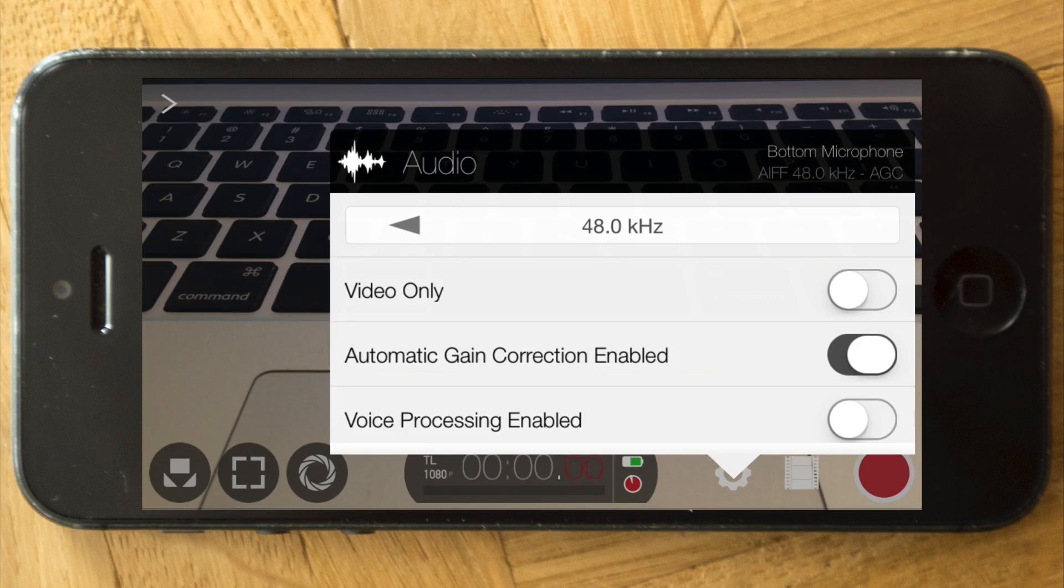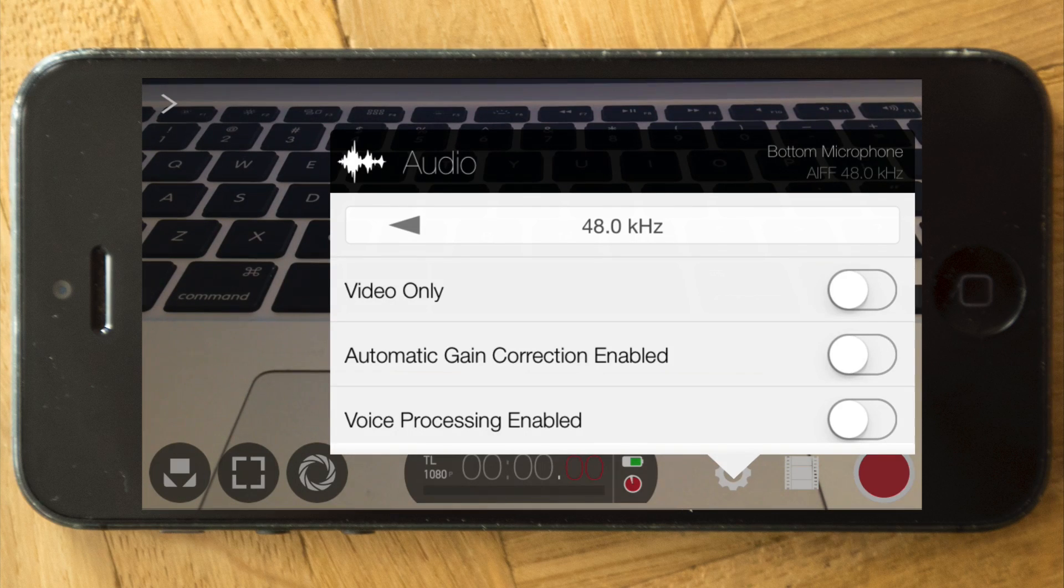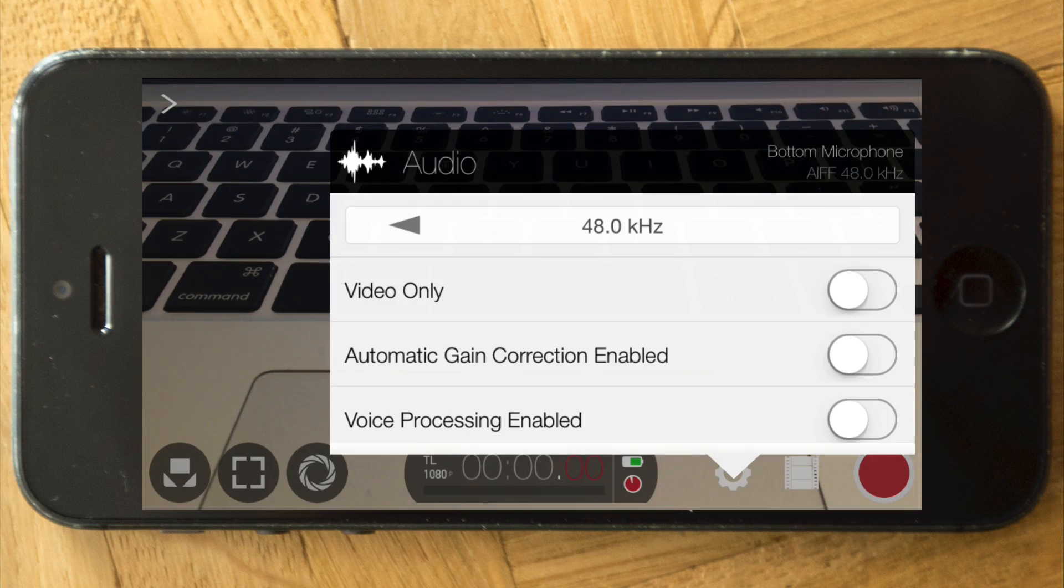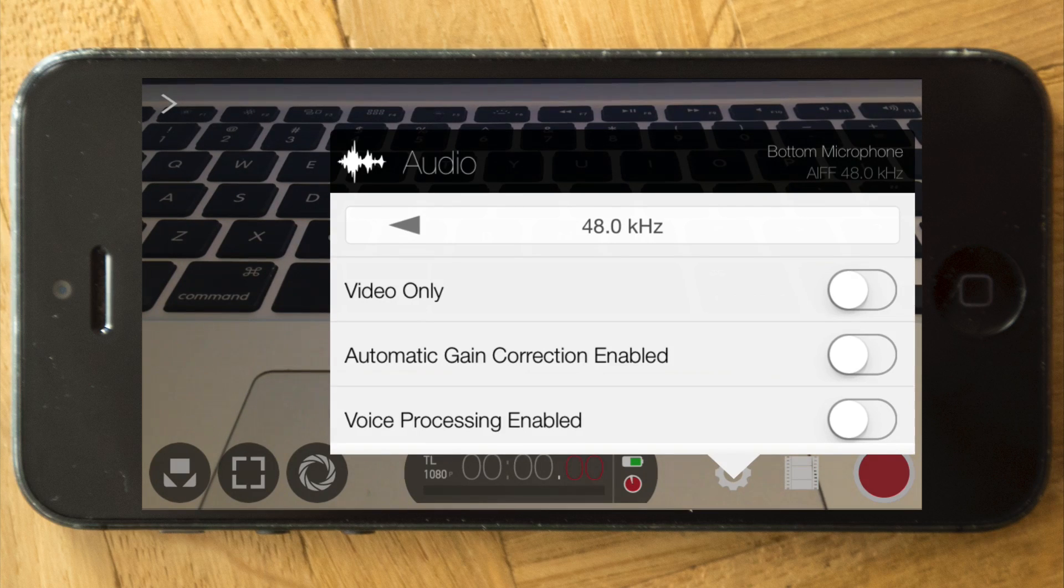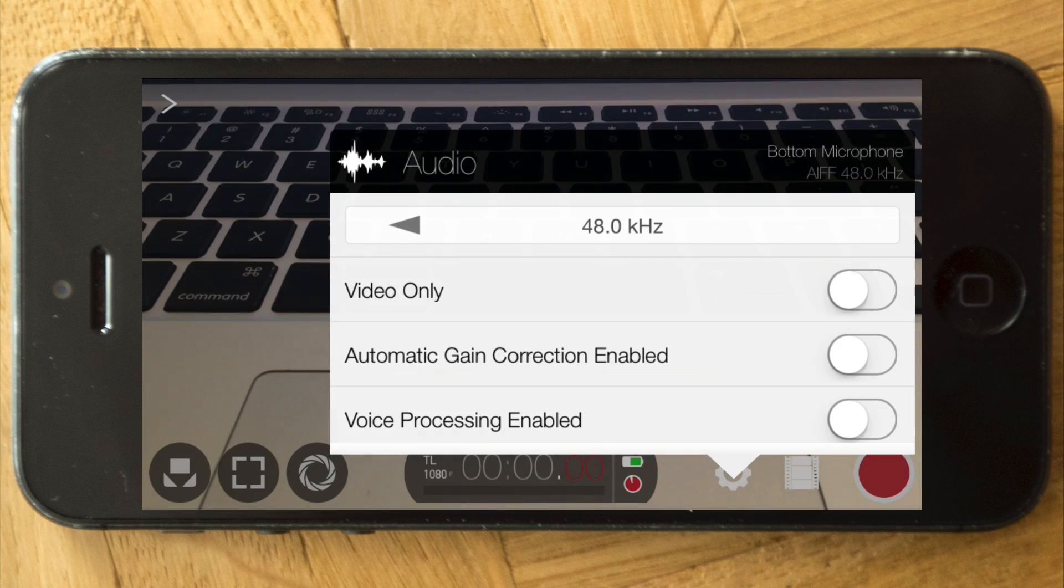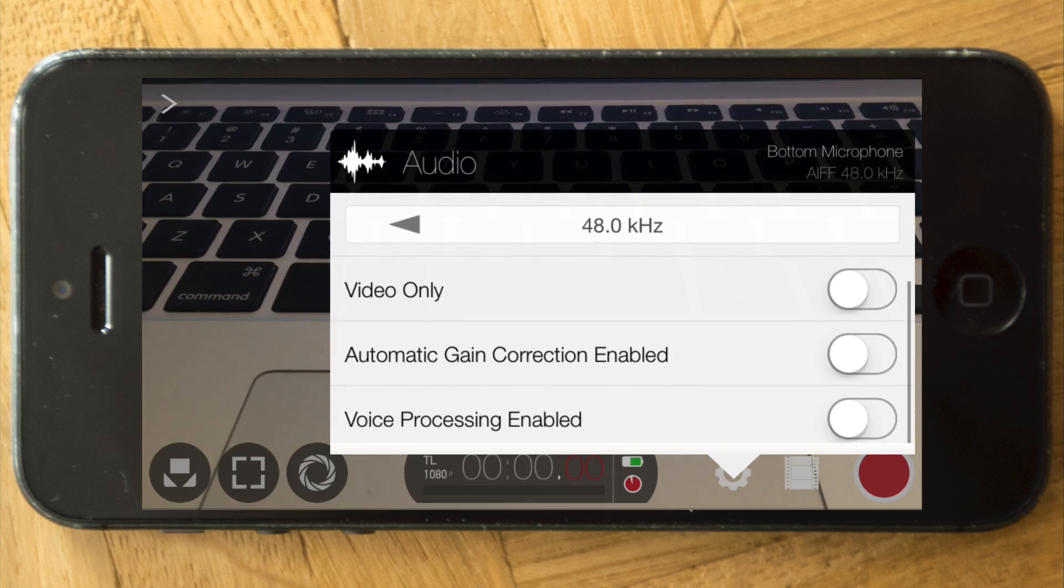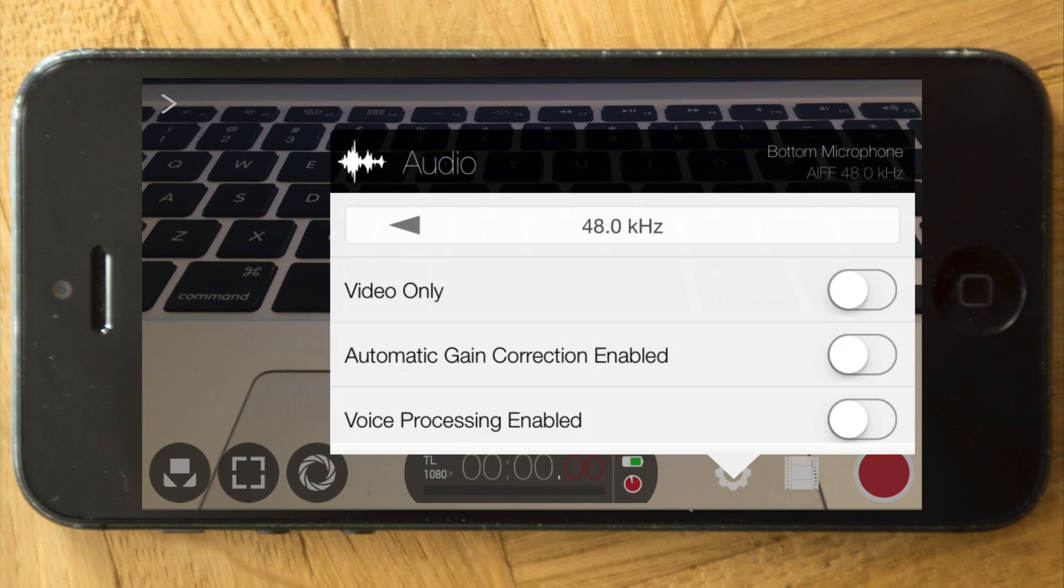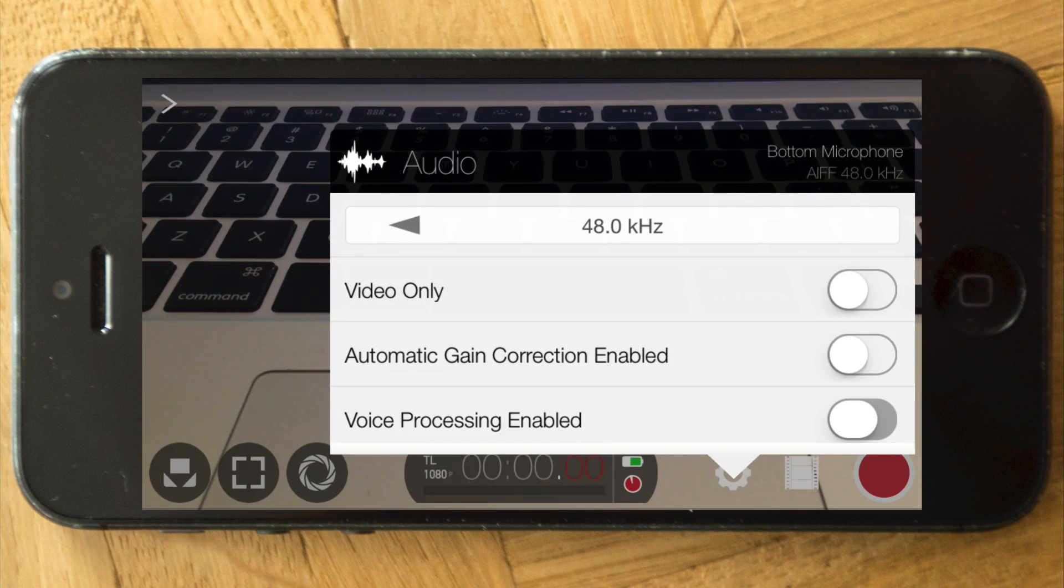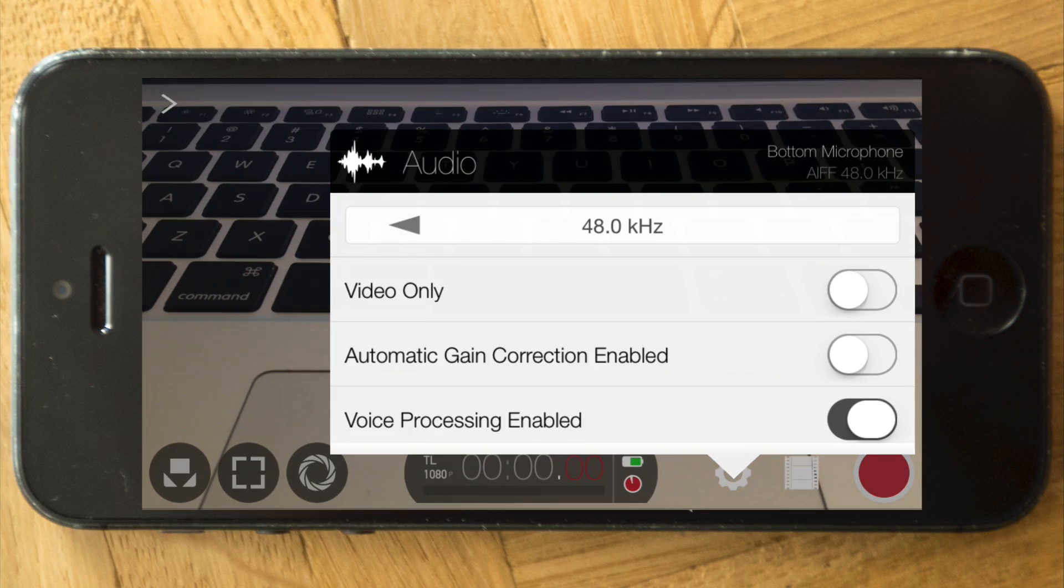Automatic gain correction - maybe not, because if the phone automatically makes it louder or softer it changes the quality of the sound. So if you have a controlled environment I would not let your phone control the volume of the recording. And then you can also choose to do voice processing.